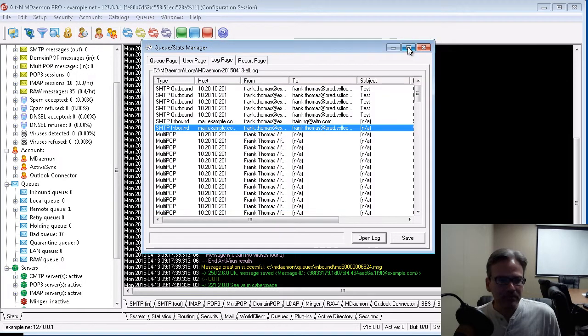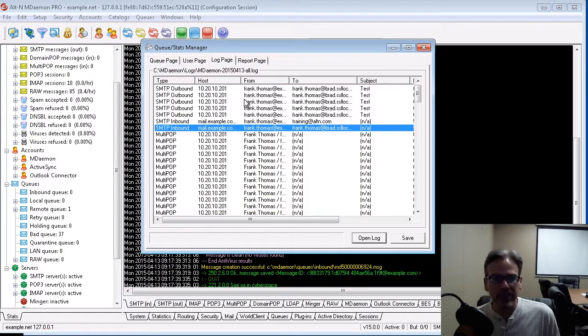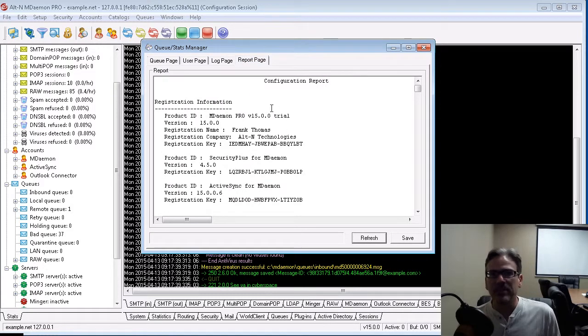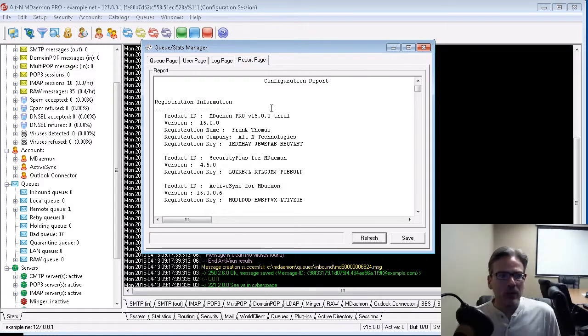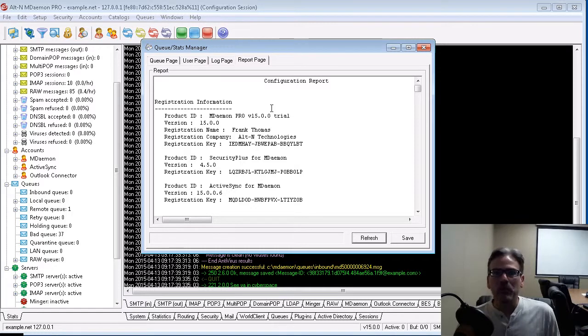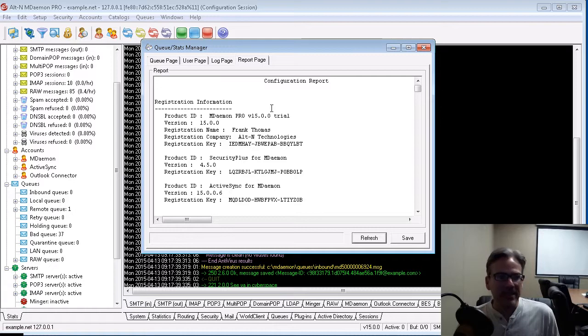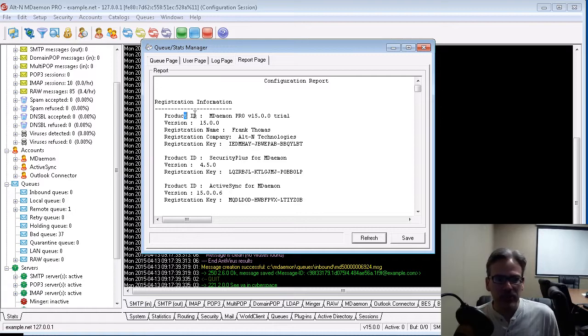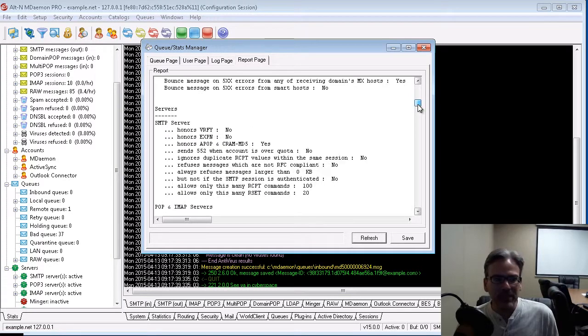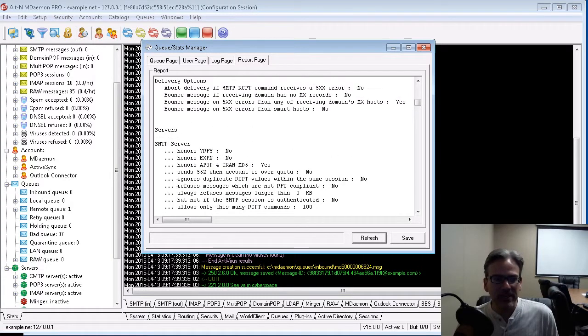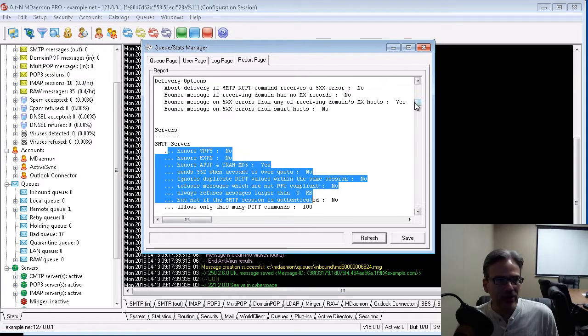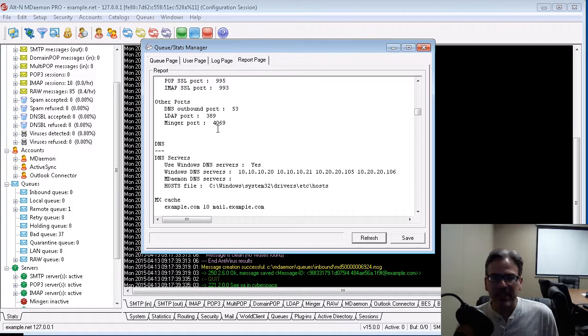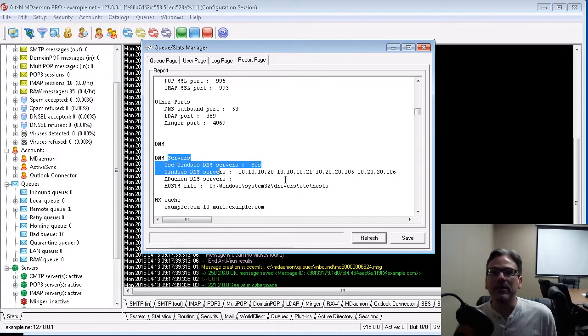And finally, if we go to the Report Page tab, this pulls in the contents of your configuration report, which is useful if you want to get an at-a-glance overview of all of MDAMON's settings. Everything from your registration information to SMTP server settings, port settings are in here,